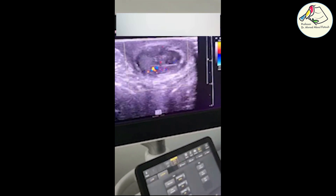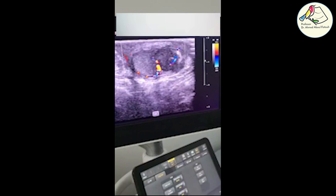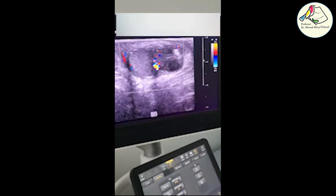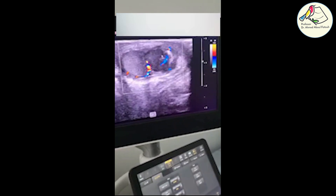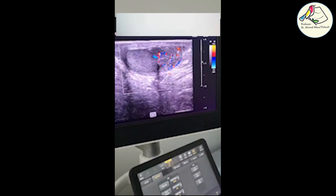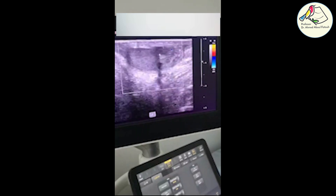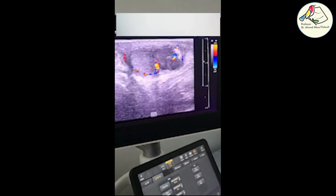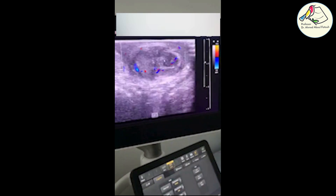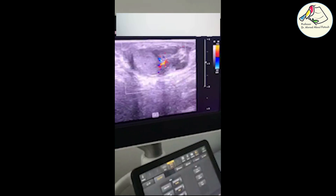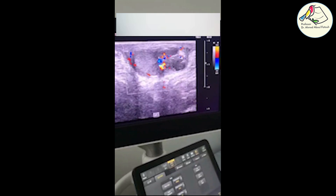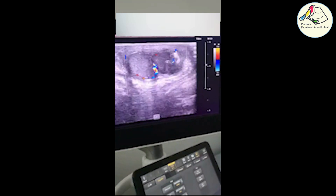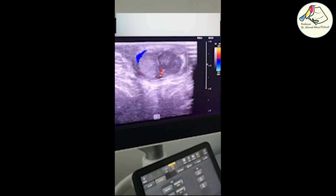Now we are checking for signs of differentiation — is it intra-testicular or extra-testicular? By color Doppler, we see all of these vascularities outside the testis. Here is the testicular tissue, which looks brighter than that region. There is a differentiating rim between the testis and the hematoma. This is our diagnosis.